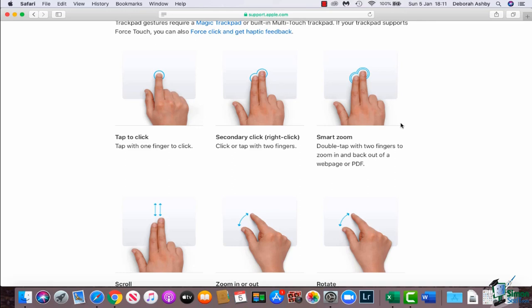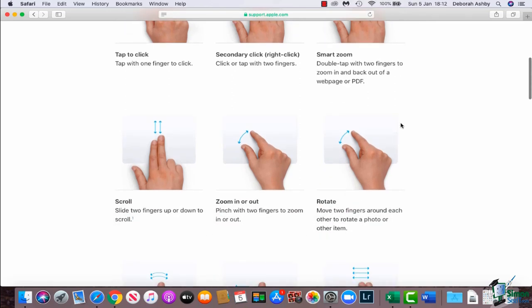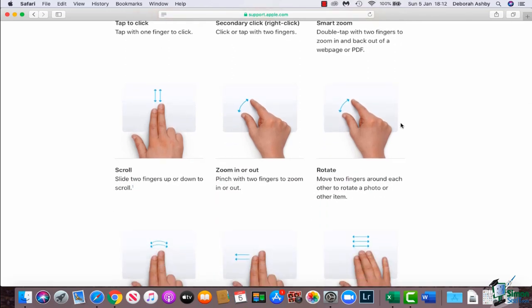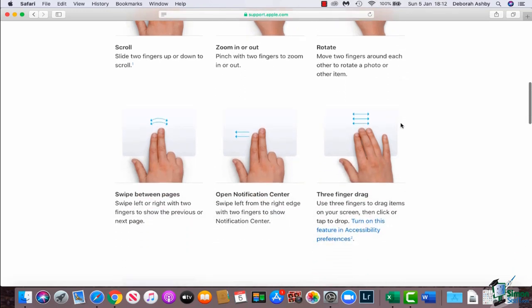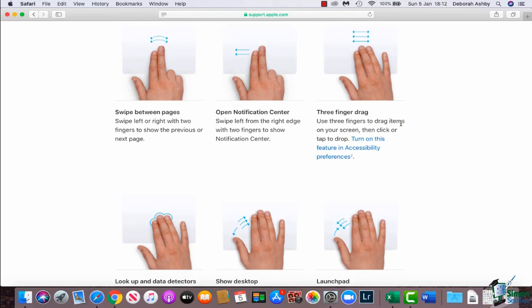You can smart zoom, you can scroll, you can zoom in or zoom out by pinching your fingers together, and you can rotate and do lots of other different things with your trackpad. So it's worth having a little look through these and having a little practice so that you become familiar.